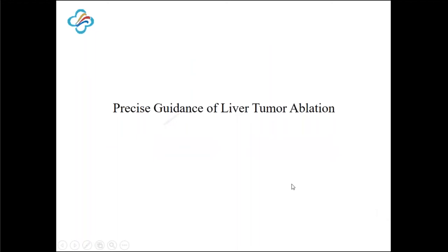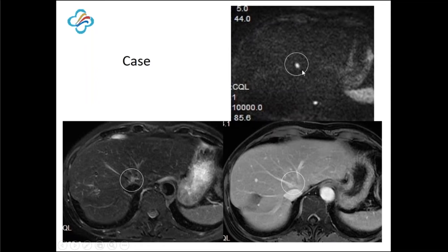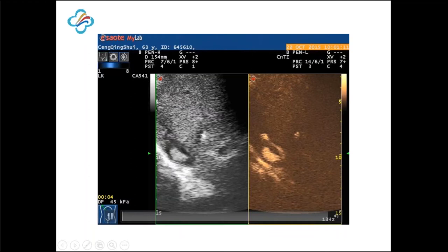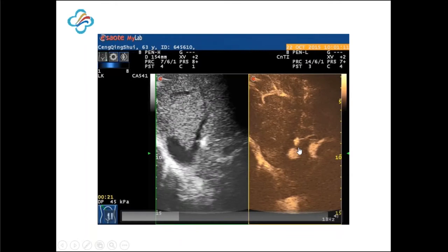The second part is precise guidance. For this case, there is a very small lesion in segment four, and it's very close to the inferior vena cava. While doing the ablation, we use contrast-enhanced ultrasound to do the guidance. We can see the lesion here, and we can also see the needle tip. Then we insert the electrode.